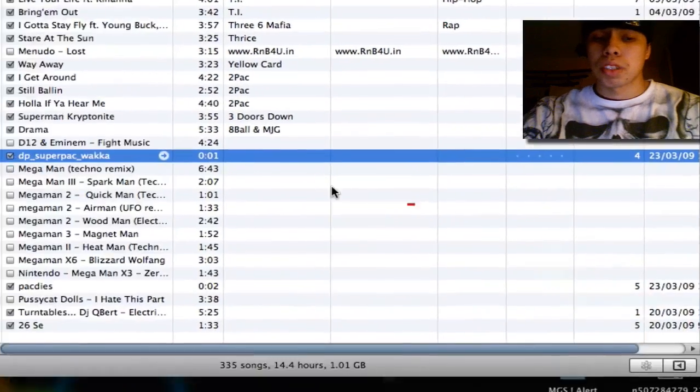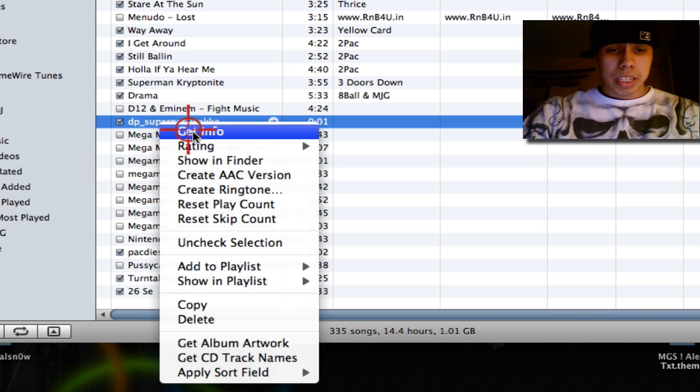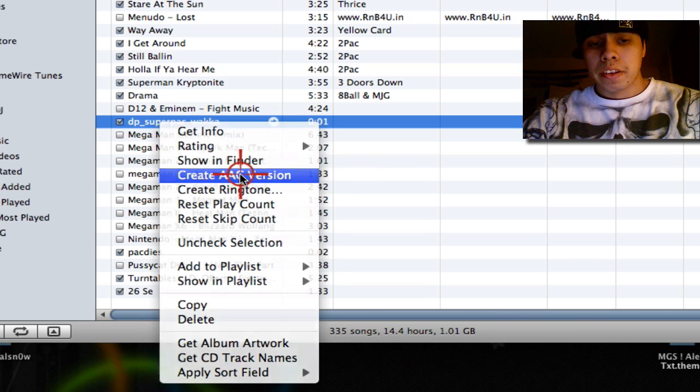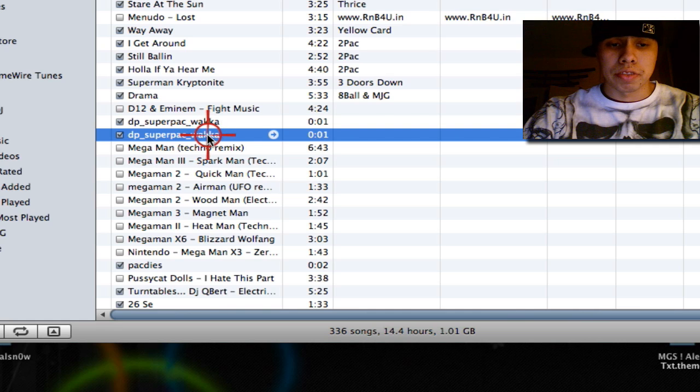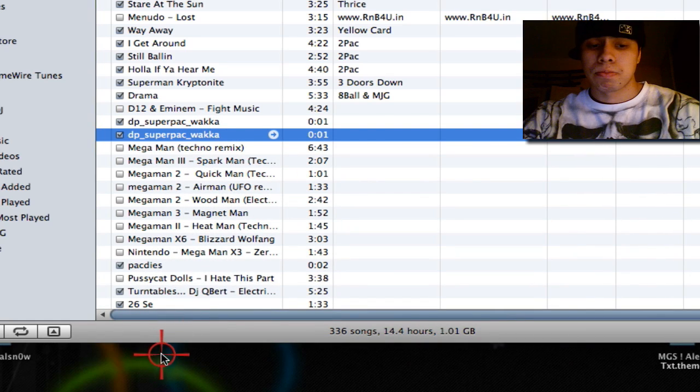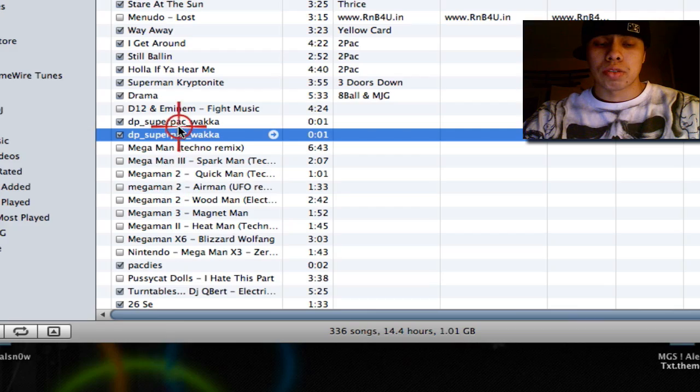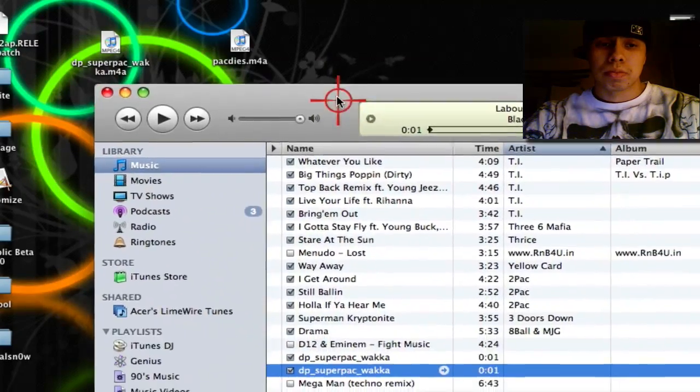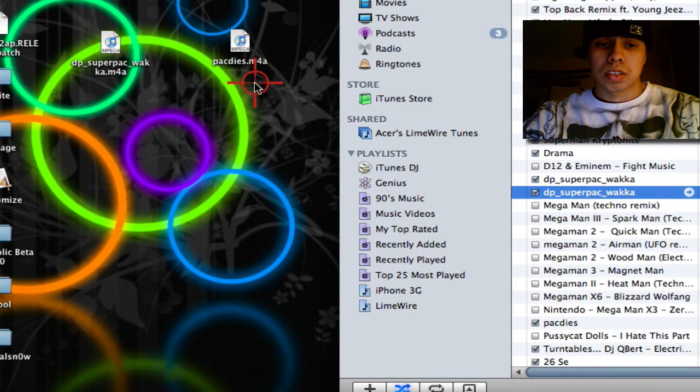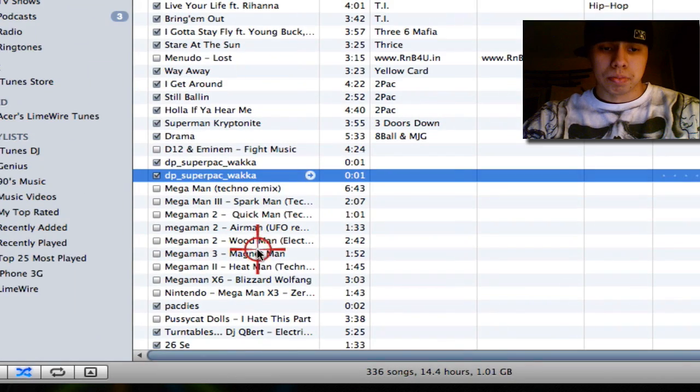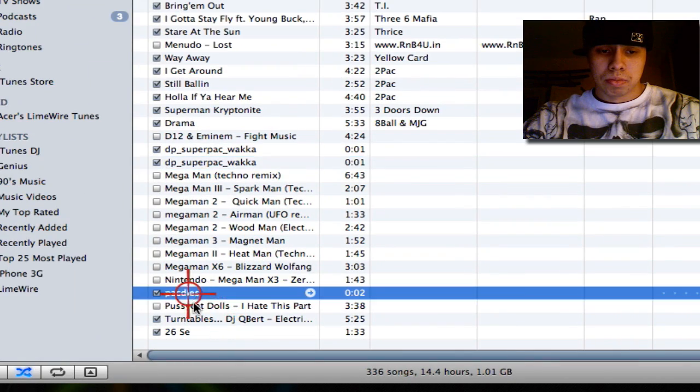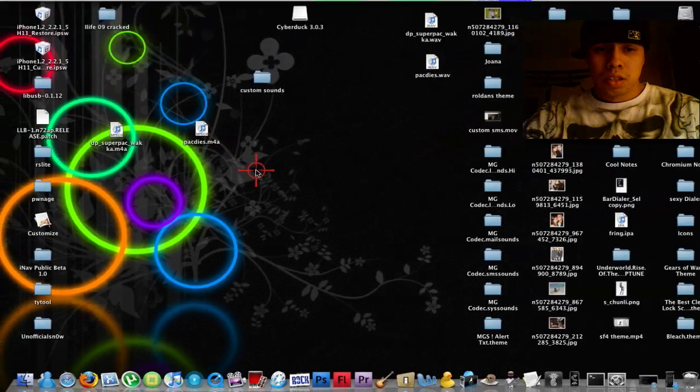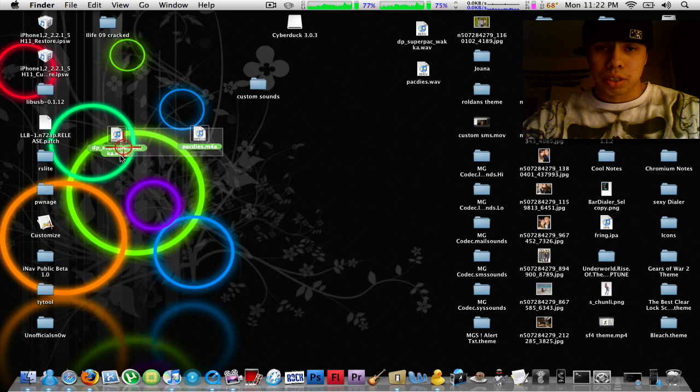You press OK after you're done. Right click it again, then click on AAC. You should create another version. The second version you're going to drag to your desktop. I already have it on my desktop. So I have both of them on my desktop, they're both right here.